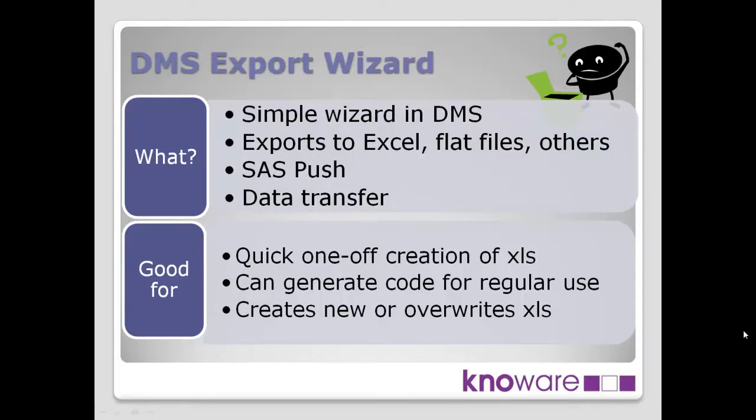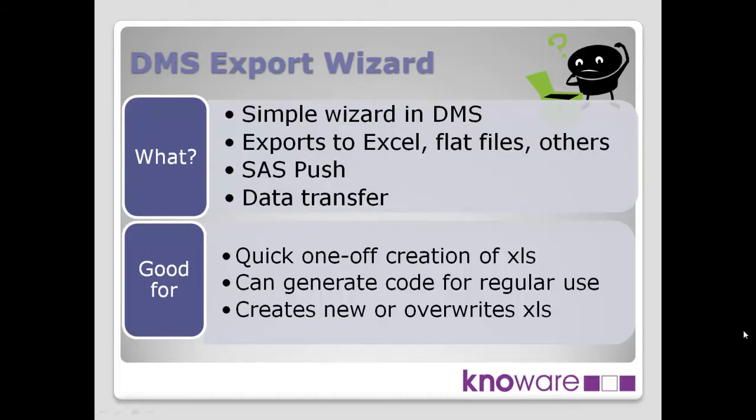What it does, the Export Wizard allows you not only to create Excel format files, but a whole range of other types of files as well. For example, comma-separated files or Lotus files, quite a range of different file formats. The type of approach is a SAS push technique. That means SAS is controlling the interface, pushing the information out or the data out to Excel.